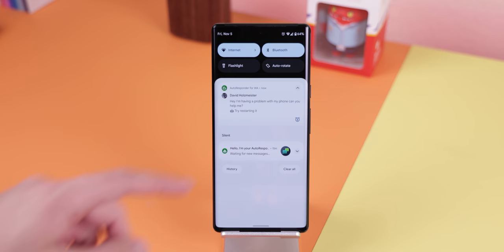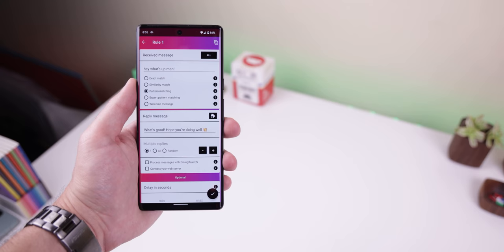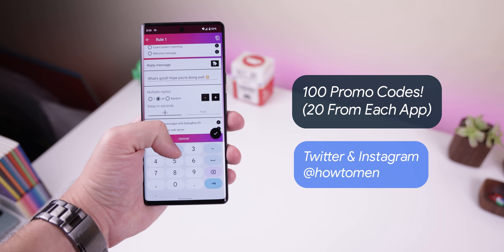The only thing that can be out of reach for some people is the $20 price tag for the pro version, but luckily I'll be giving away a total of 100 promo codes — 20 from each Autoresponder app — on both my Instagram and Twitter at HowToMan in a few days, so make sure to follow me there so you don't miss out.